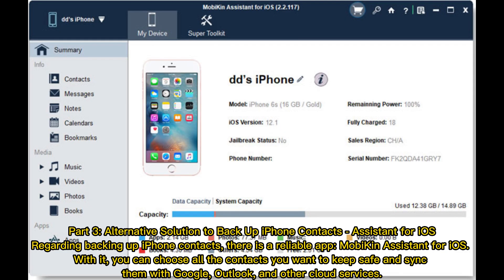Part 3: Alternative Solution to Backup iPhone Contacts — Assistant for iOS. Regarding backing up iPhone contacts, there is a reliable app, Mobikin Assistant for iOS. With it, you can choose all the contacts you want to keep safe and sync them with Google, Outlook, and other cloud services.